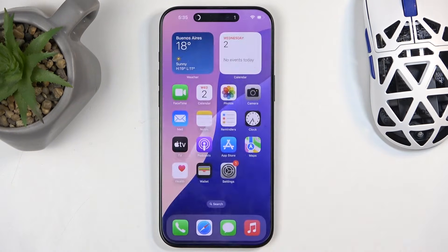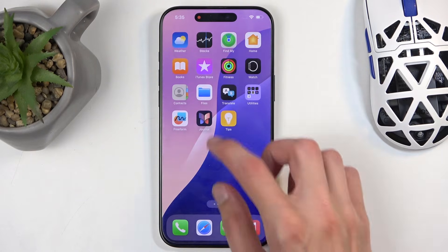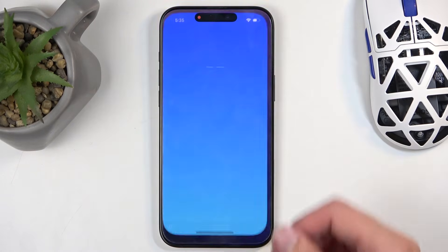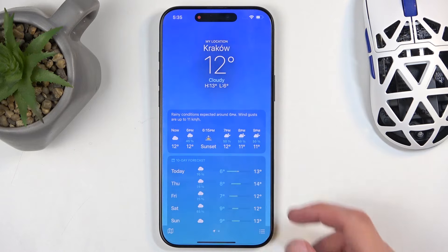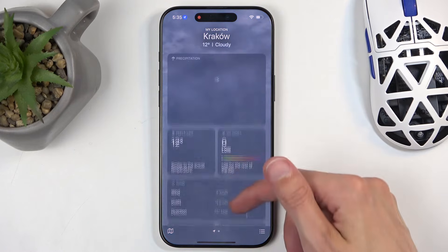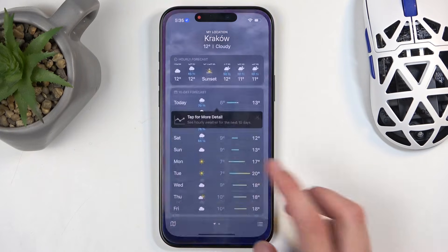It will start a countdown, and after the three-second countdown, it will begin recording. So now we can open up any kind of application you want to record — as a demonstration, using Weather.